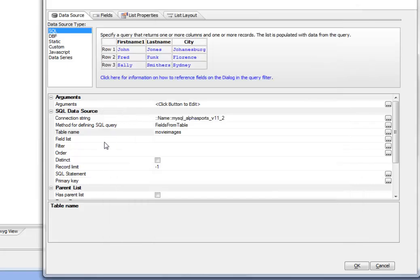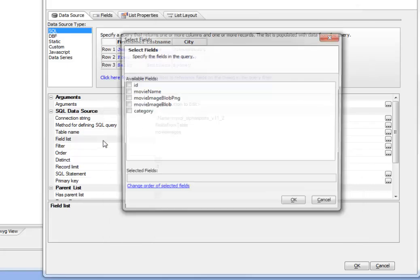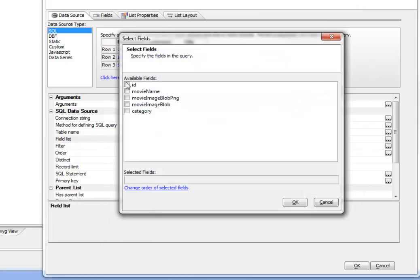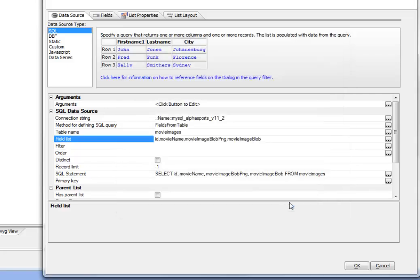And we'll define the table, which is movie images. And then choose our field list. So we'd like the ID, the movie name, and those two binary fields over there.